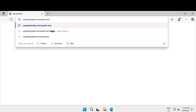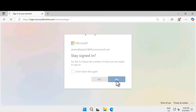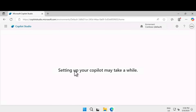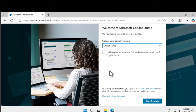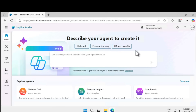Let's go and start building an agent in Copilot Studio. Go to copilot studio.microsoft.com and sign in with your username and password. If you are logging into the studio for the first time, it might take some time to set things up. If you don't have a license, when you reach this page, select a region closest to you and click on 'Start free trial.' This is the console for Copilot Studio.